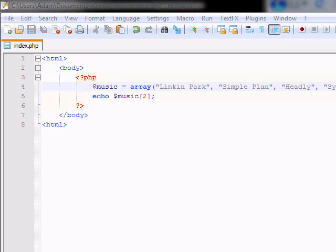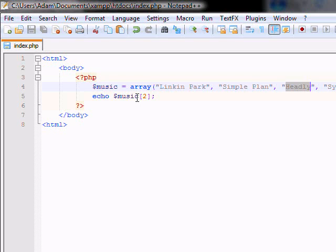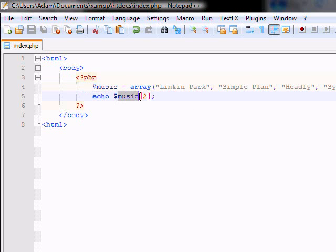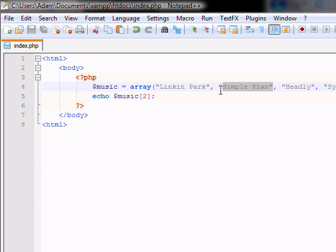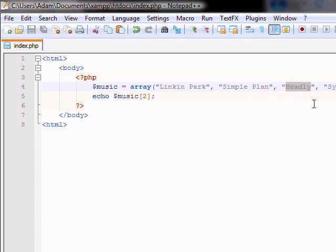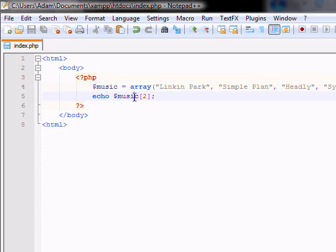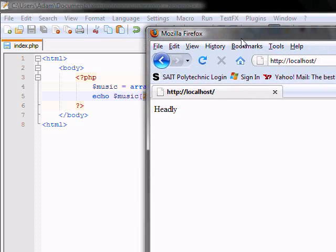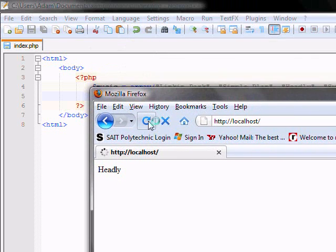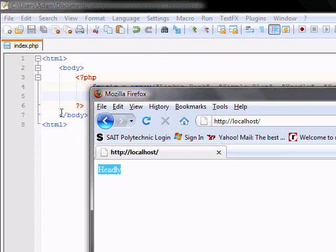So, say you want to get your third value from the array. What you do is simply echo music 2. Why 2? That's because the array starts counting at 0. It doesn't start at 1. So Linkin Park would be array value number 0. This would be array value number 1, and this would be array value number 2, which is really the third one. Now when you go to your index page and you refresh it, it reads Headly.